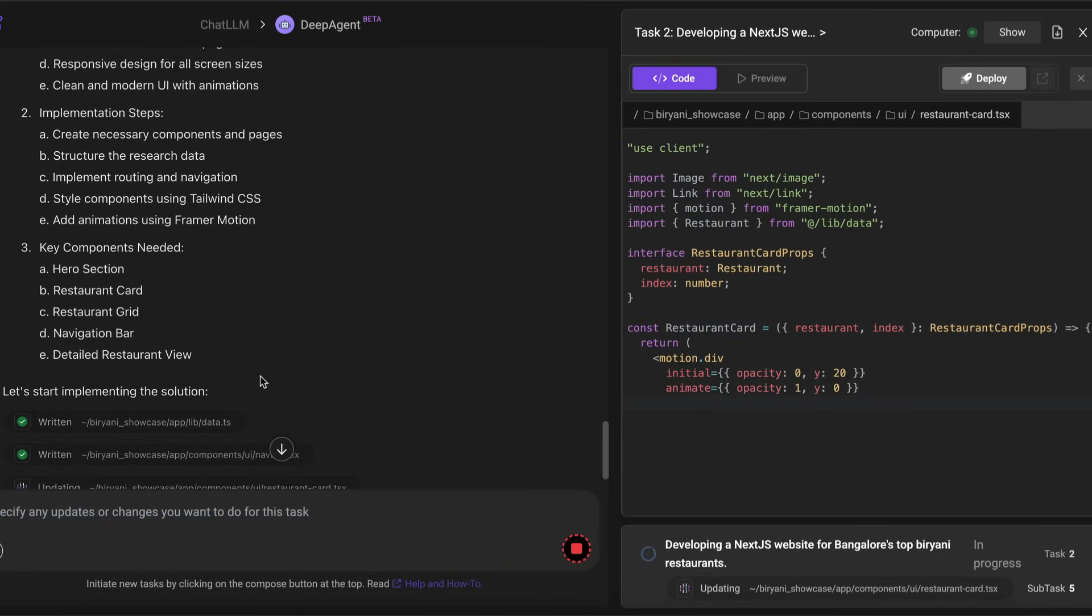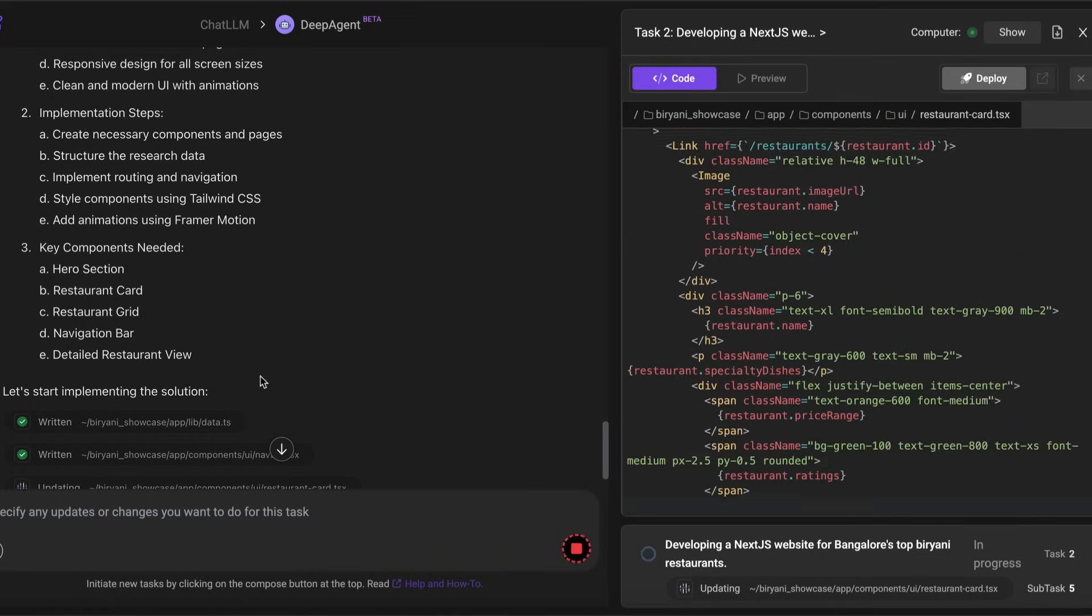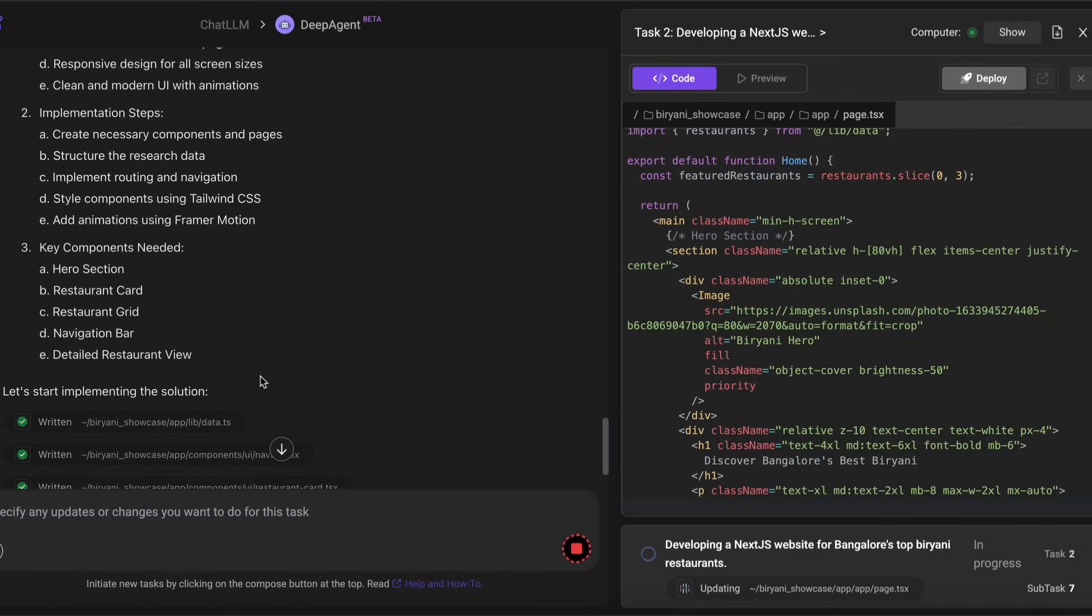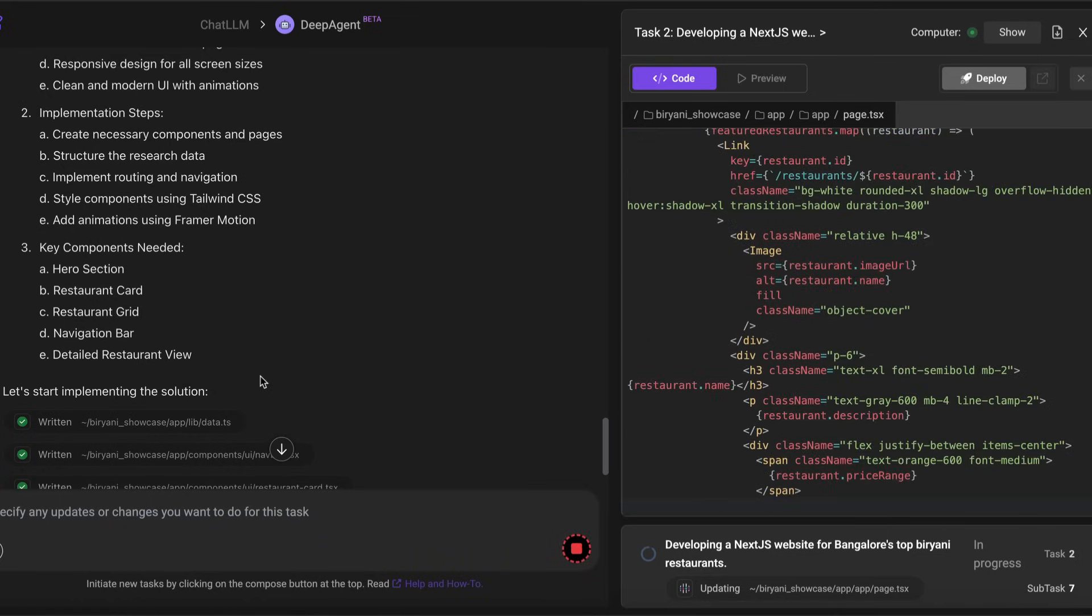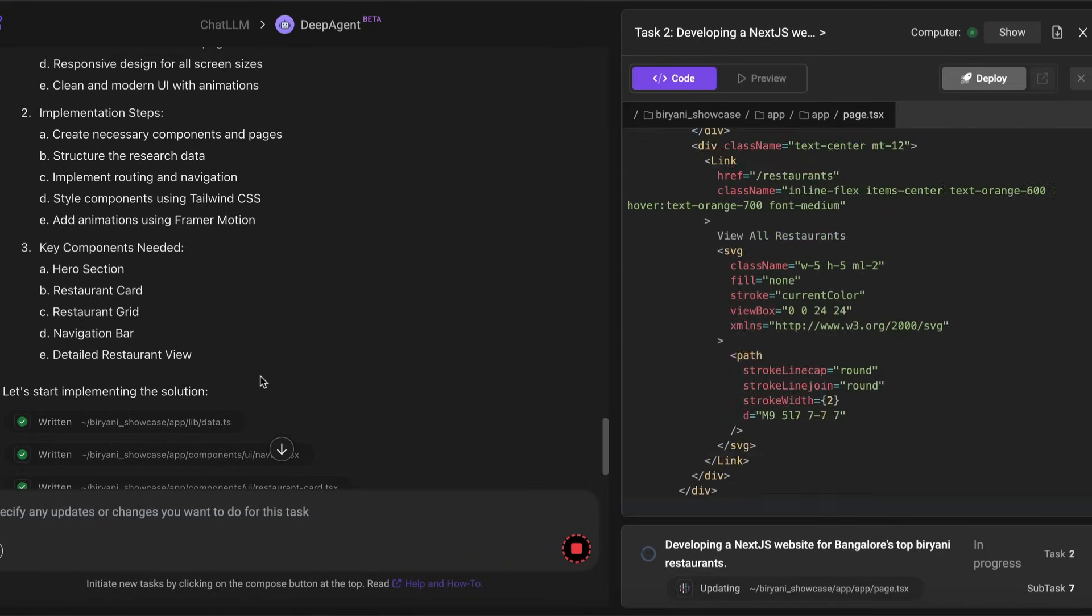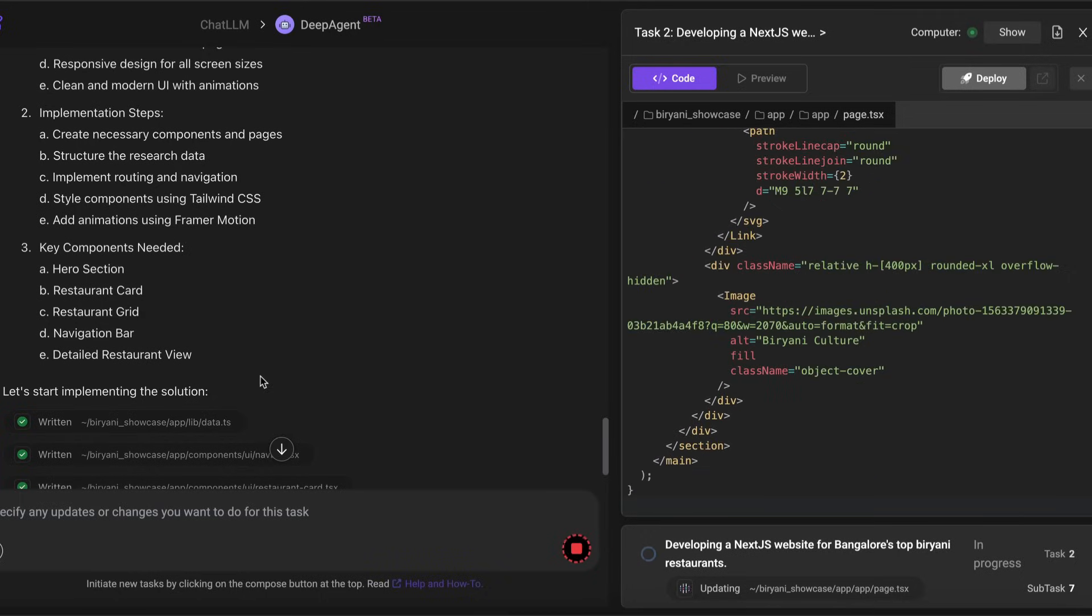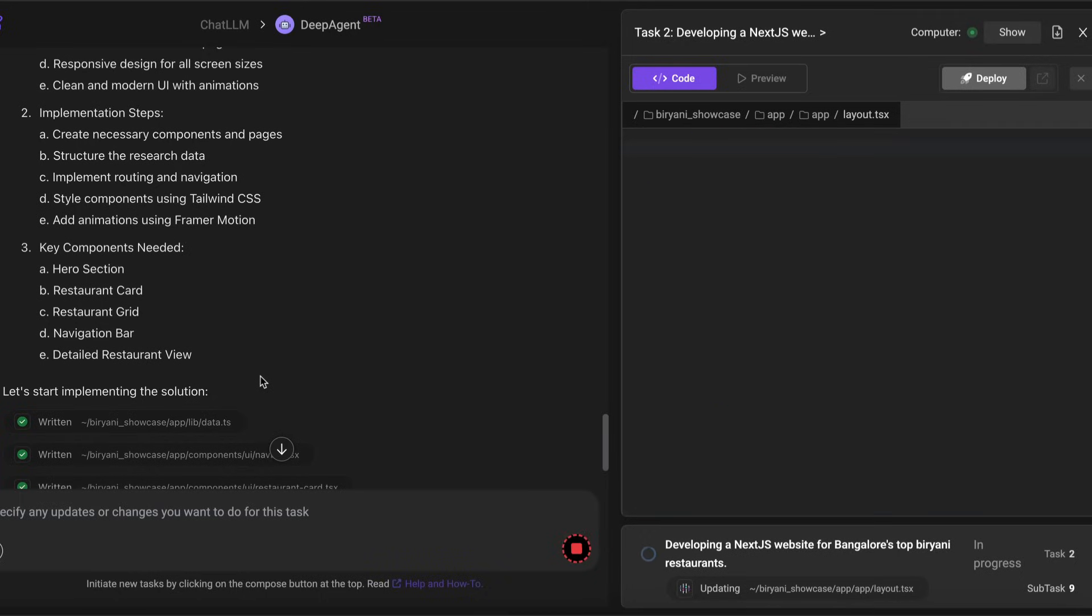And within task number two, we are just in the first subtask, which is to create the data.ts file. Once this is done, then it's going to go ahead and create the entire website for you.